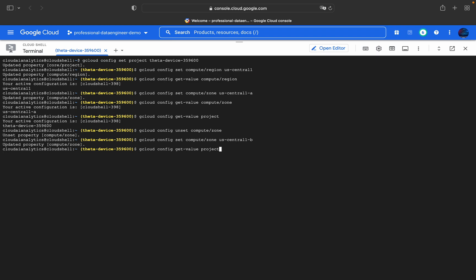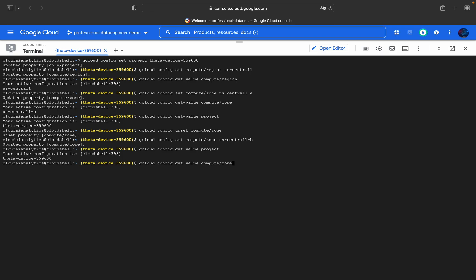Now if I get that value using gcloud config get-value compute/zone, I will get us-central1-b. This is how you will be able to set it to a particular zone and unset it.